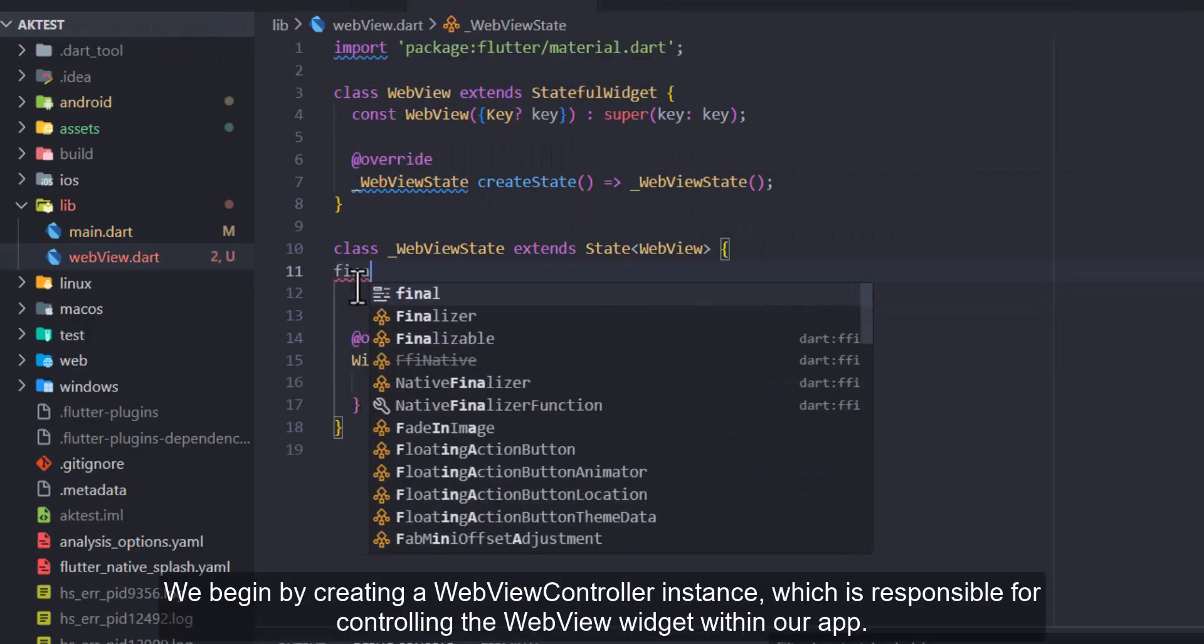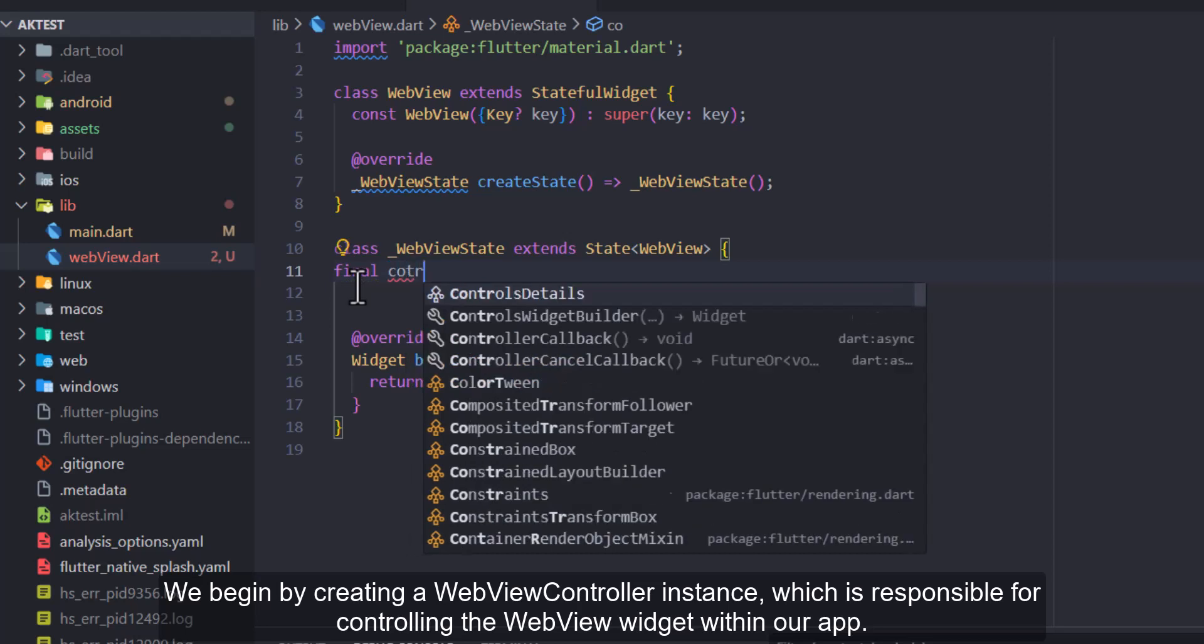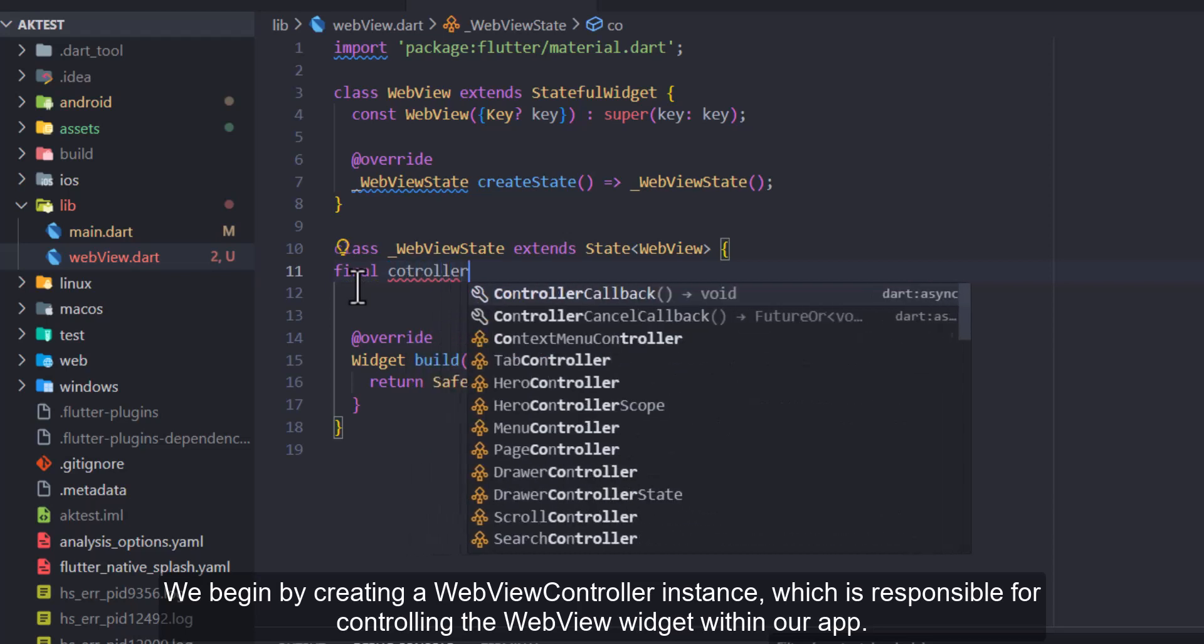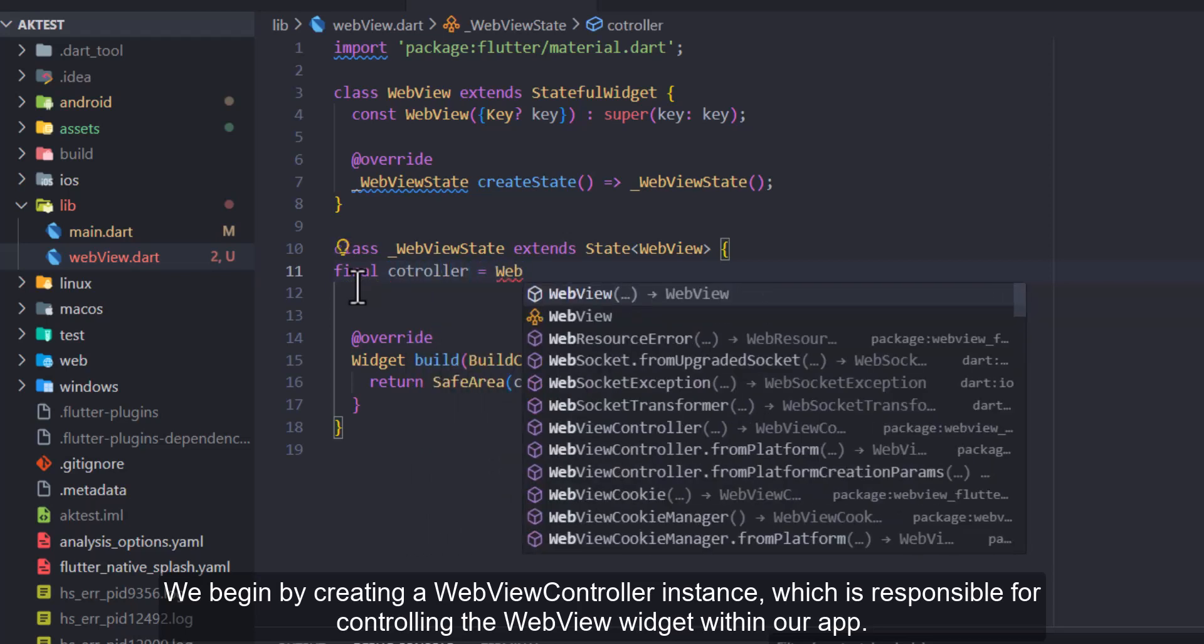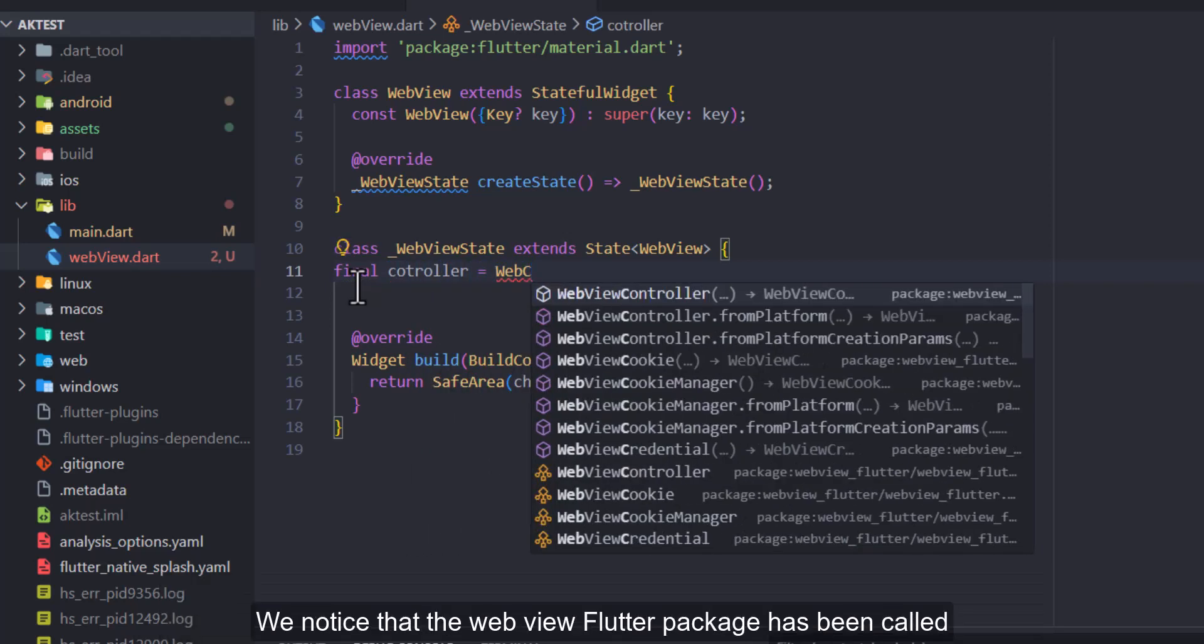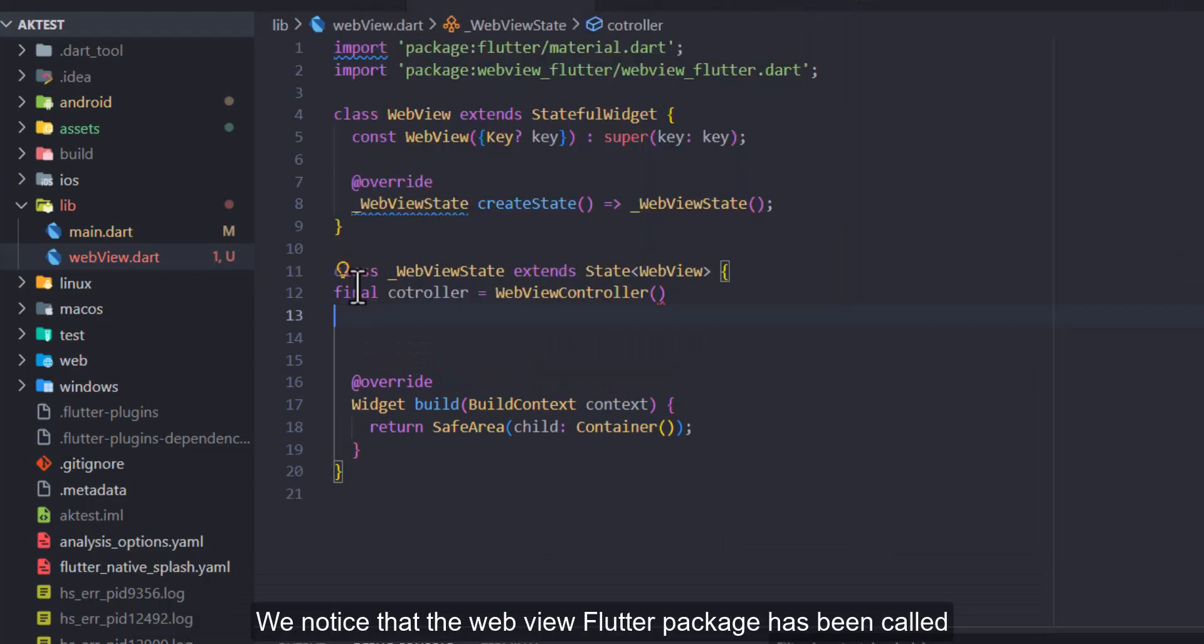We begin by creating a web view controller instance, which is responsible for controlling the web view widget within our app. We notice that the web view Flutter package has been called.